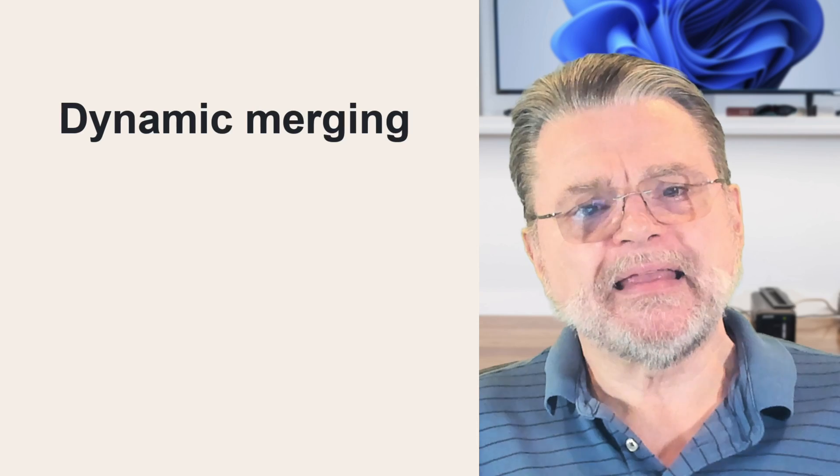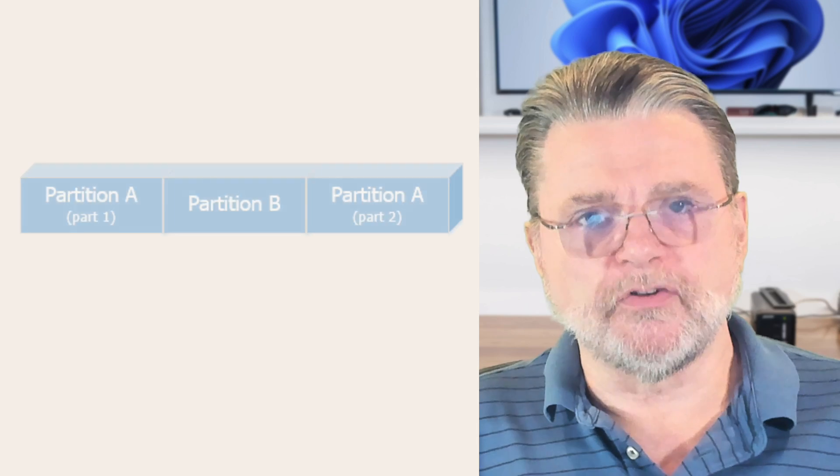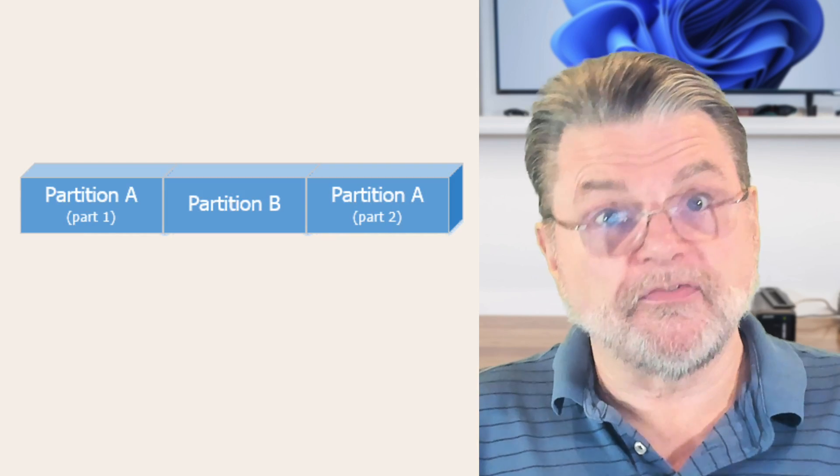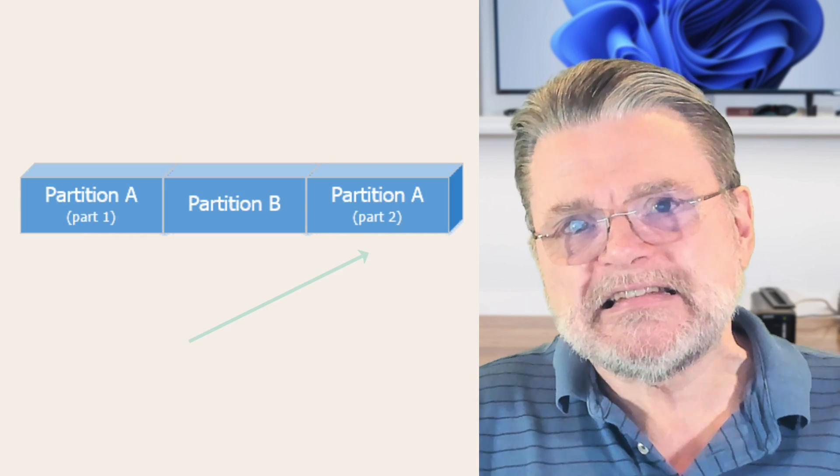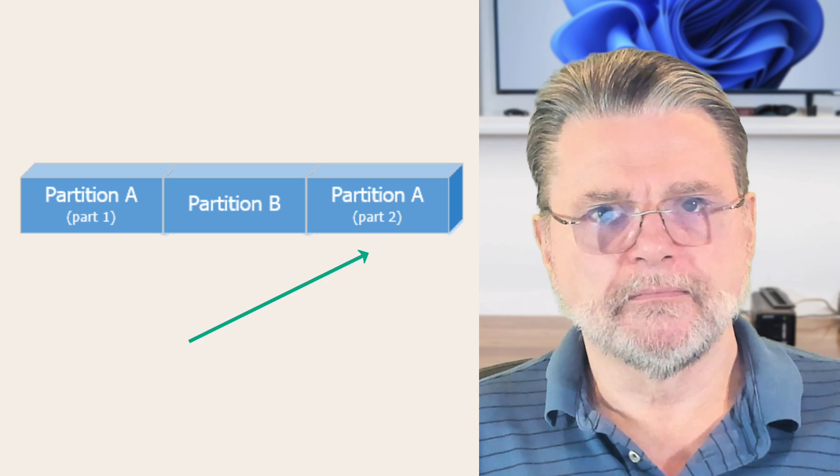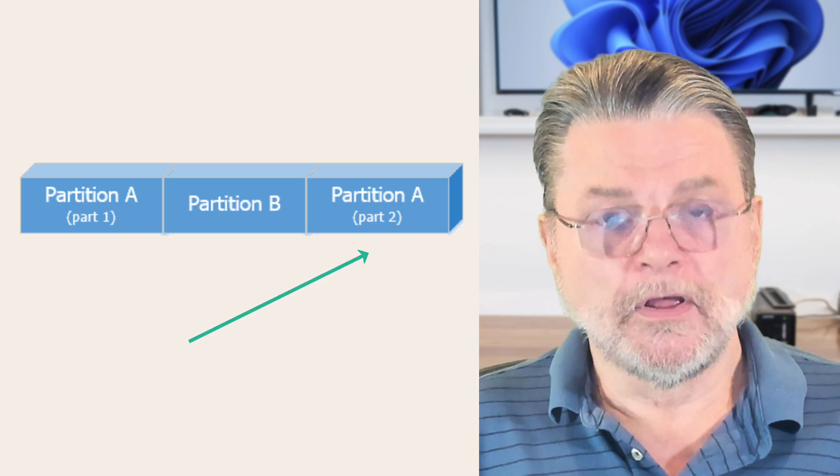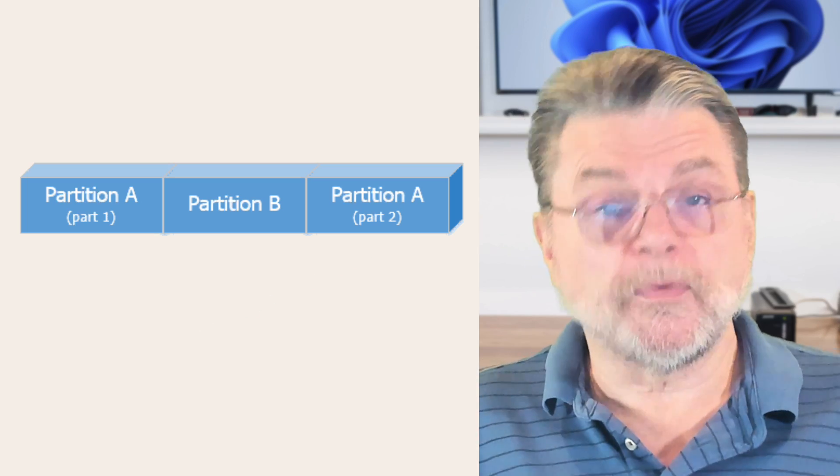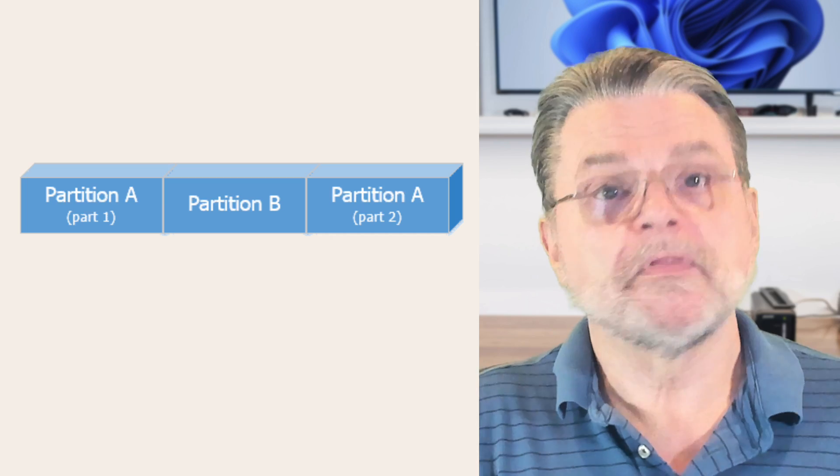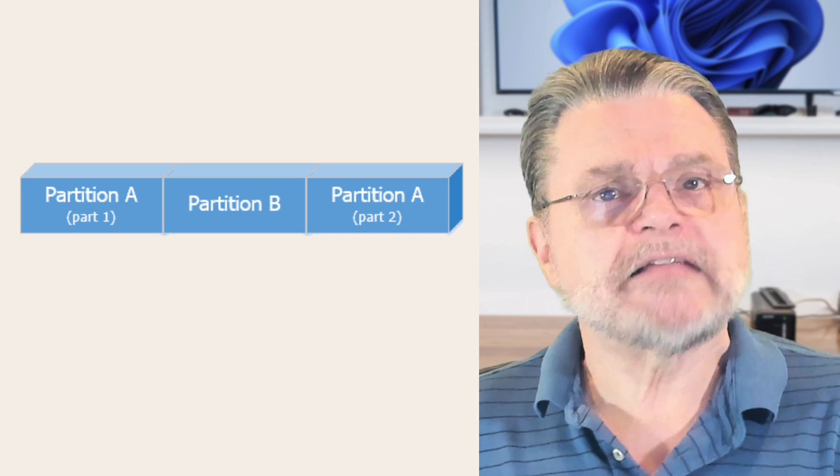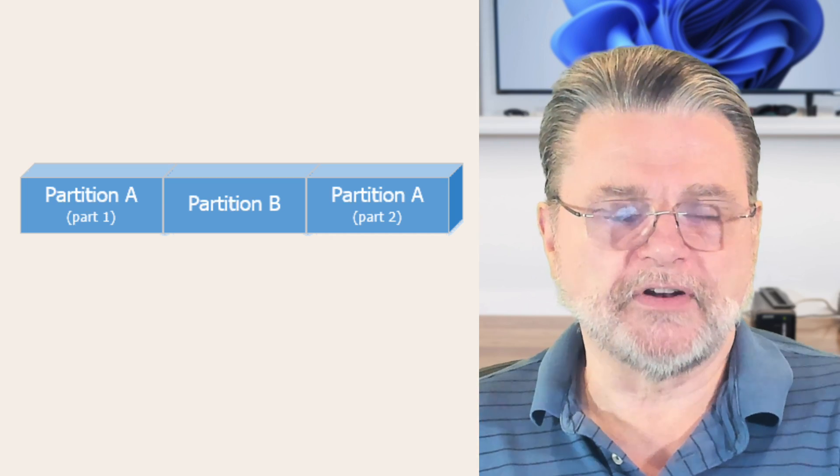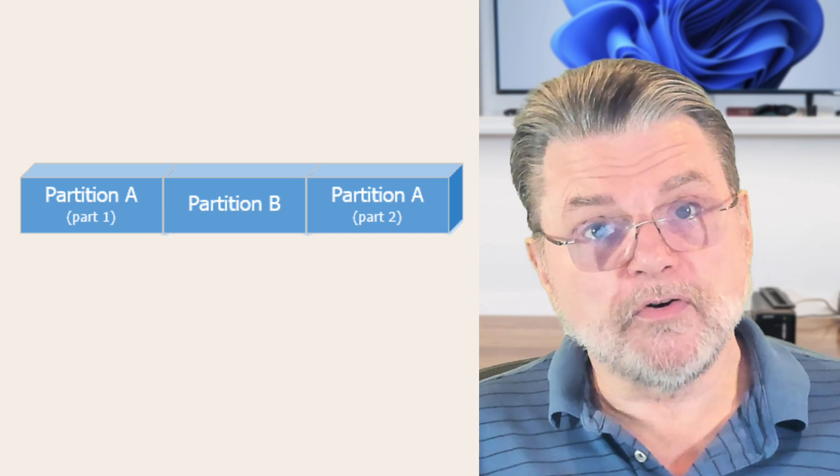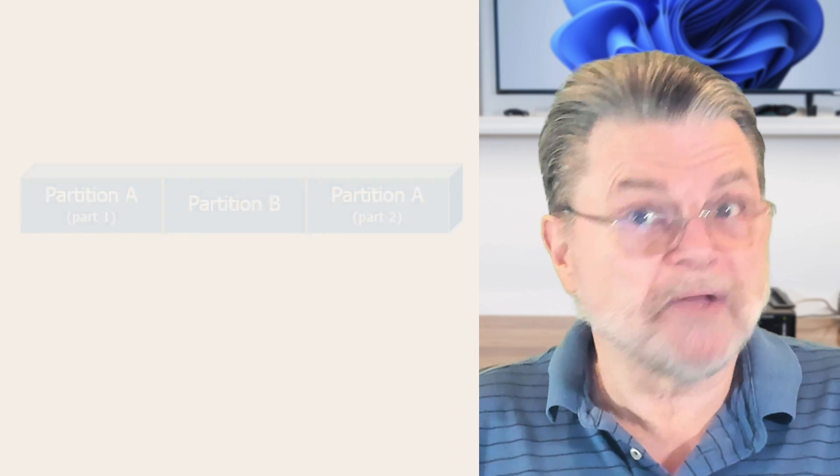Well, in that case, rather than needing to move anything, all we really need to do is say that that free space is now the second part of partition A. So that means physically on the disk, we have the first part of partition A, partition B, and then the second part of partition A. Nothing had to be moved. We just had to say, yep, that's part of partition A. That's pretty neat, actually.